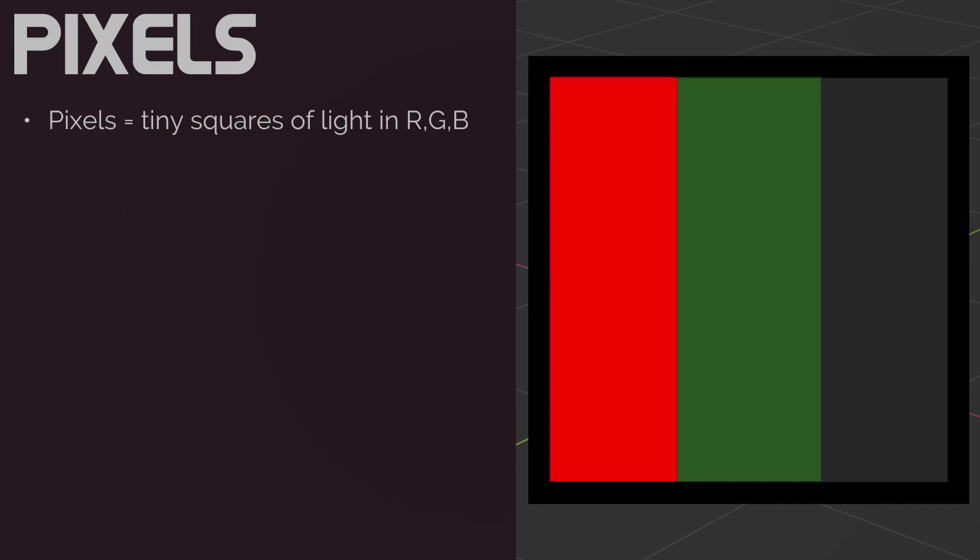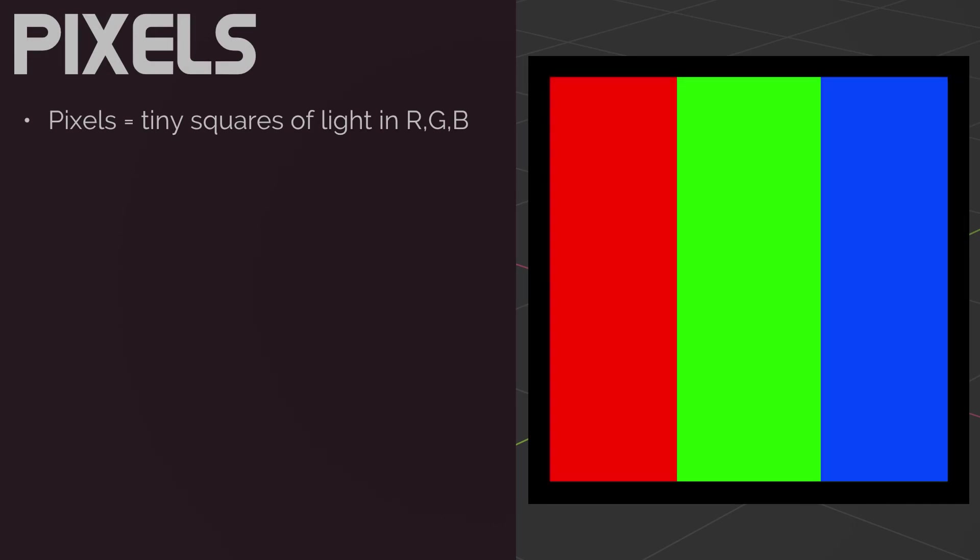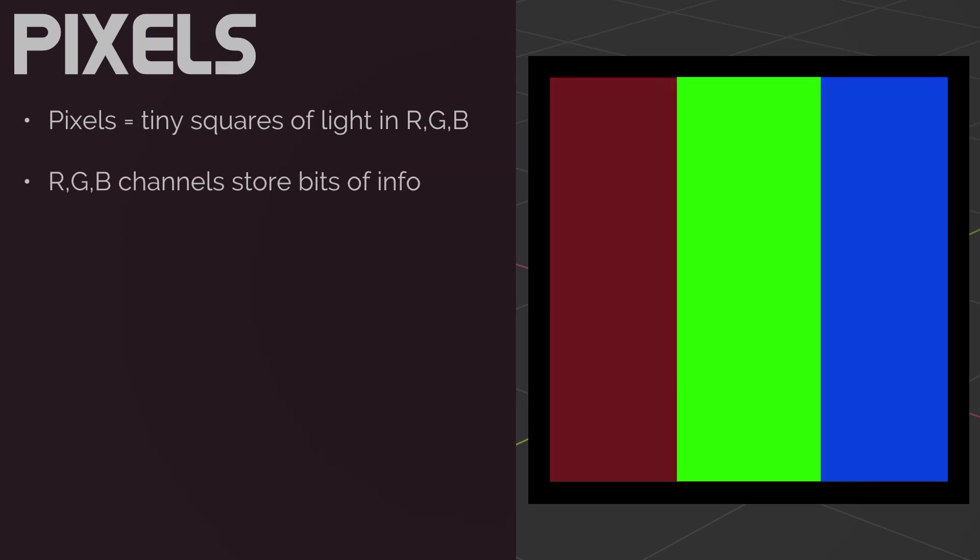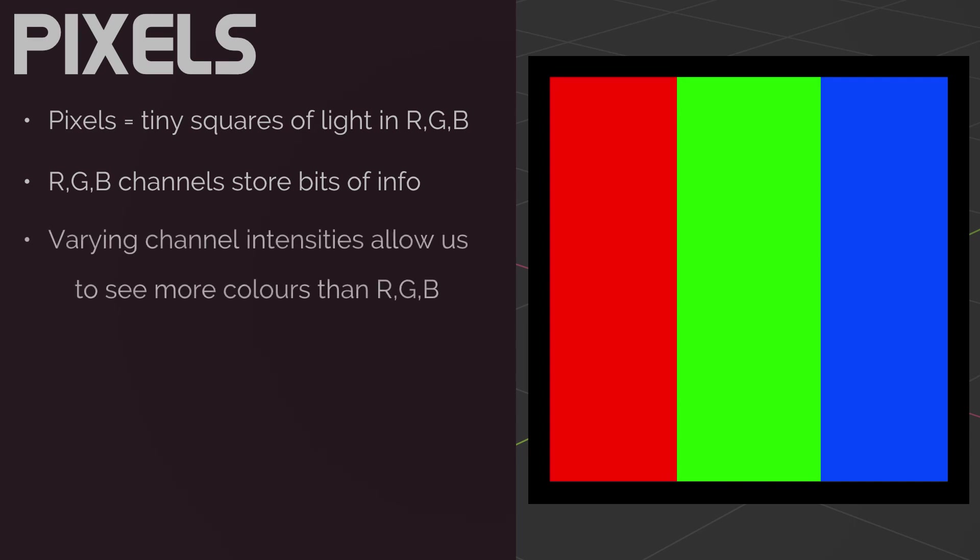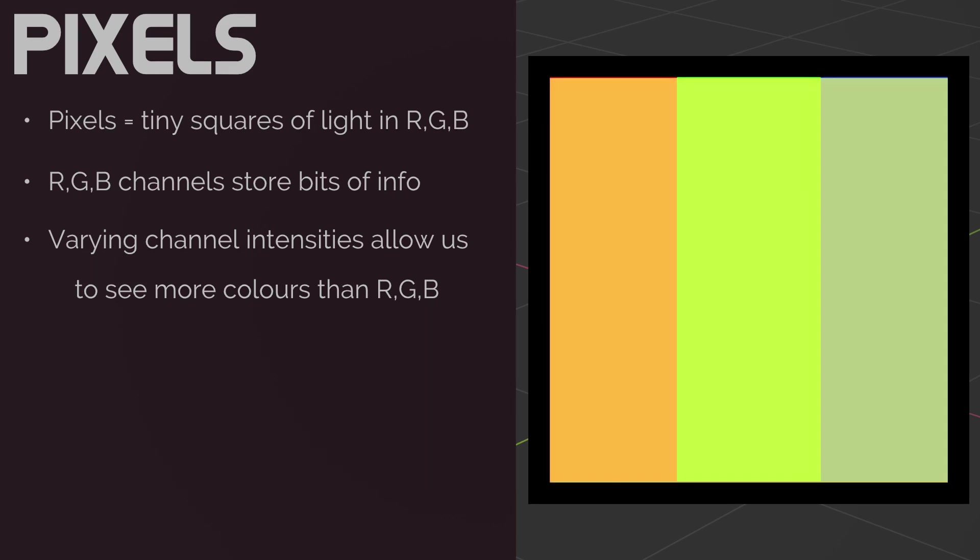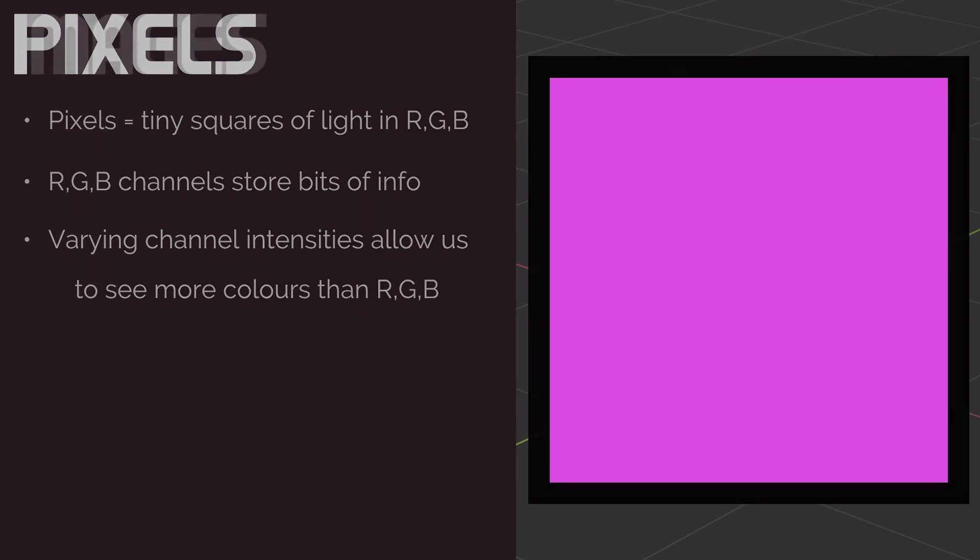We all know what pixels are. Tiny little squares on our monitors that shine light in the color of red, green, and blue. We call each one of these colors a channel, and each channel contains its own bits of information that tell them how bright to shine independently of the others. So while there technically is only three colors being transmitted, the combination of these three channels at varying intensities allows us to perceive a wide range of colors, allowing us to see colors such as yellow, orange, or pink.